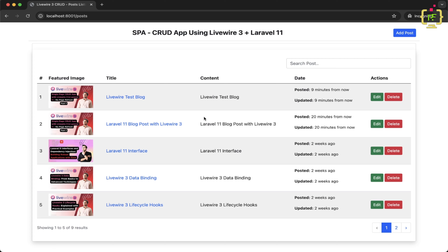Hello friends, welcome back to Programming Fields. I'm your host Umish Rana. Today I have come up with another featured video in the Livewire 3 CRUD series in Laravel 11.